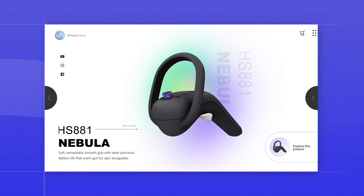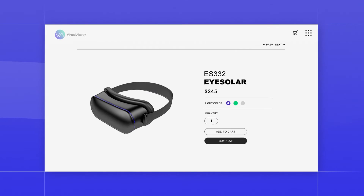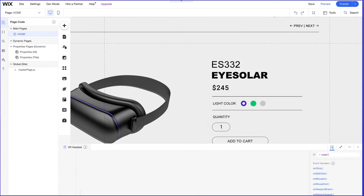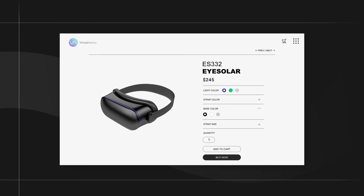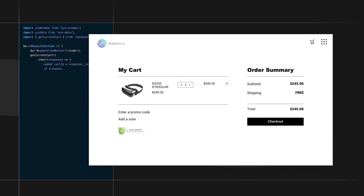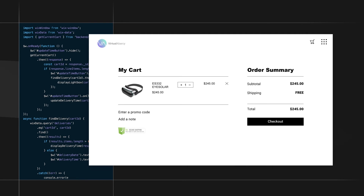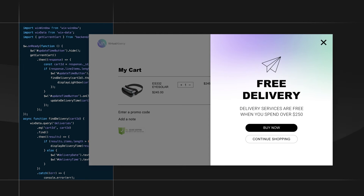Velo lets you expand the capabilities of your Wix apps, like adding a custom product configurator to your store that lets site visitors design their own products. You also have the backend APIs that let you customize functionality of your Wix apps themselves, so you can create a custom pre-checkout pop-up, for example.